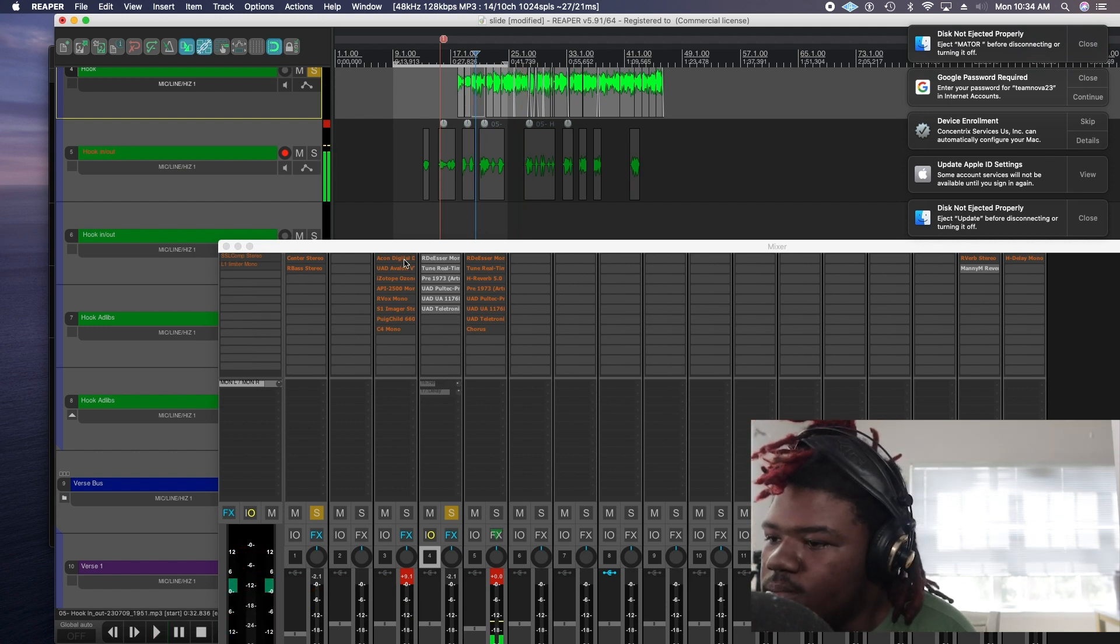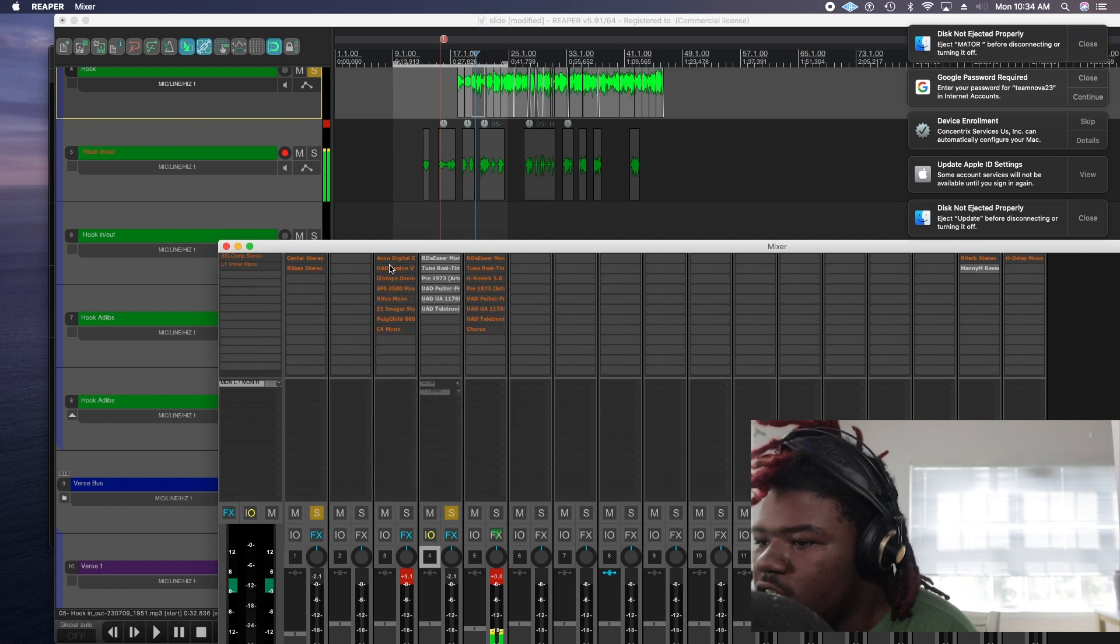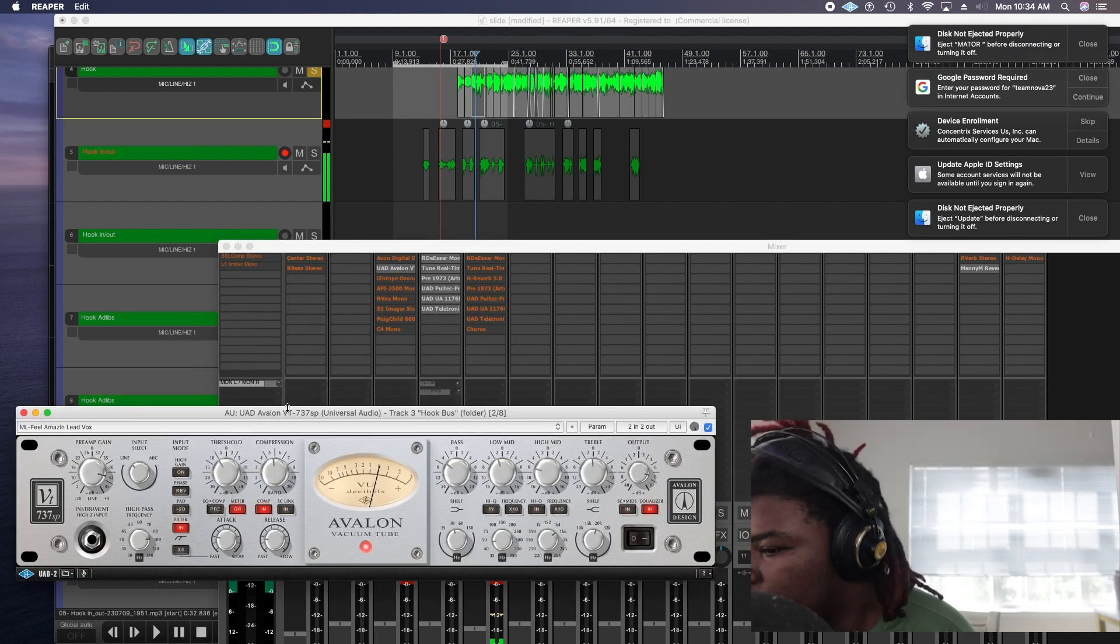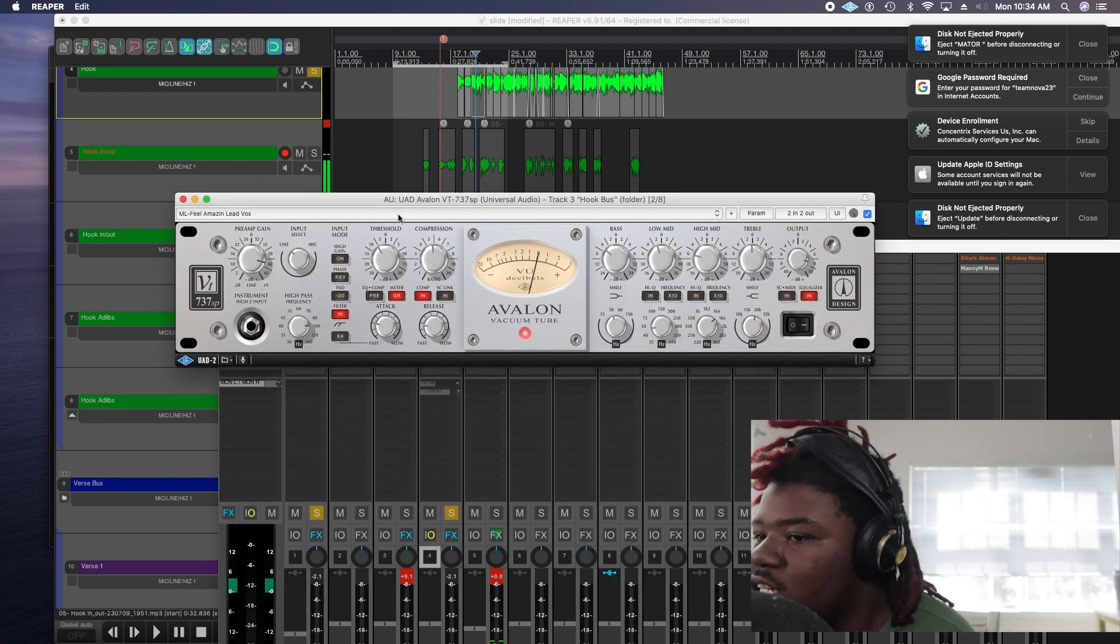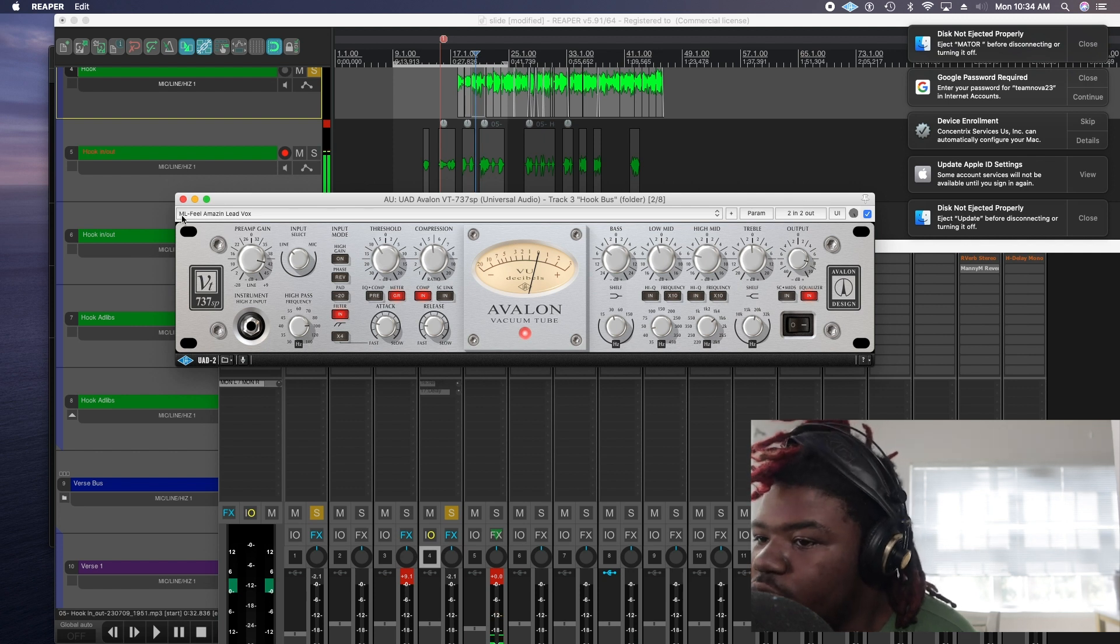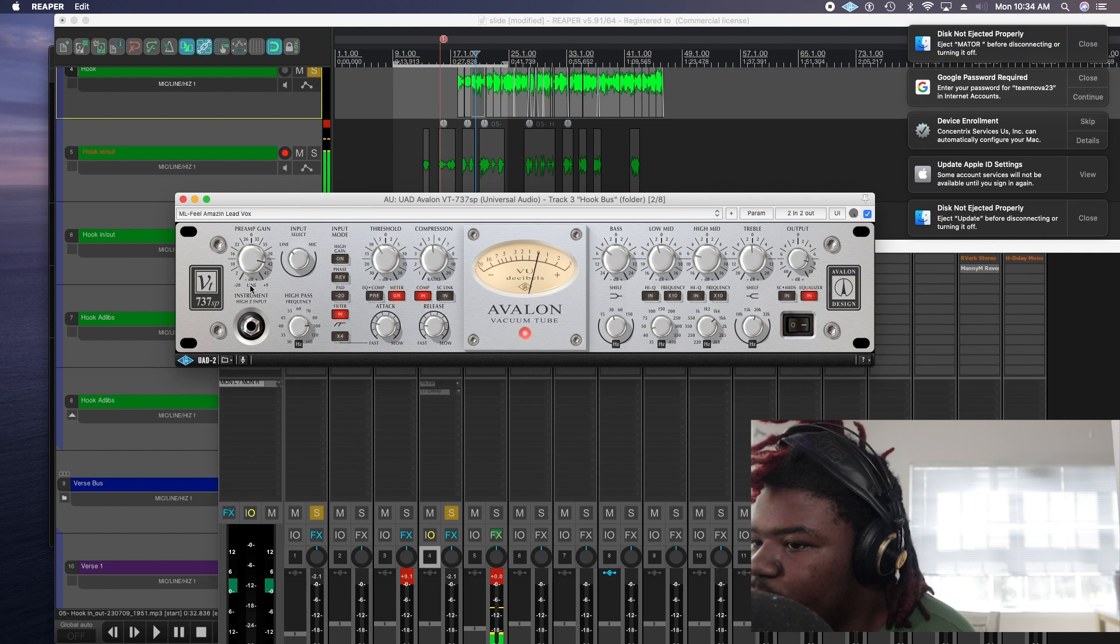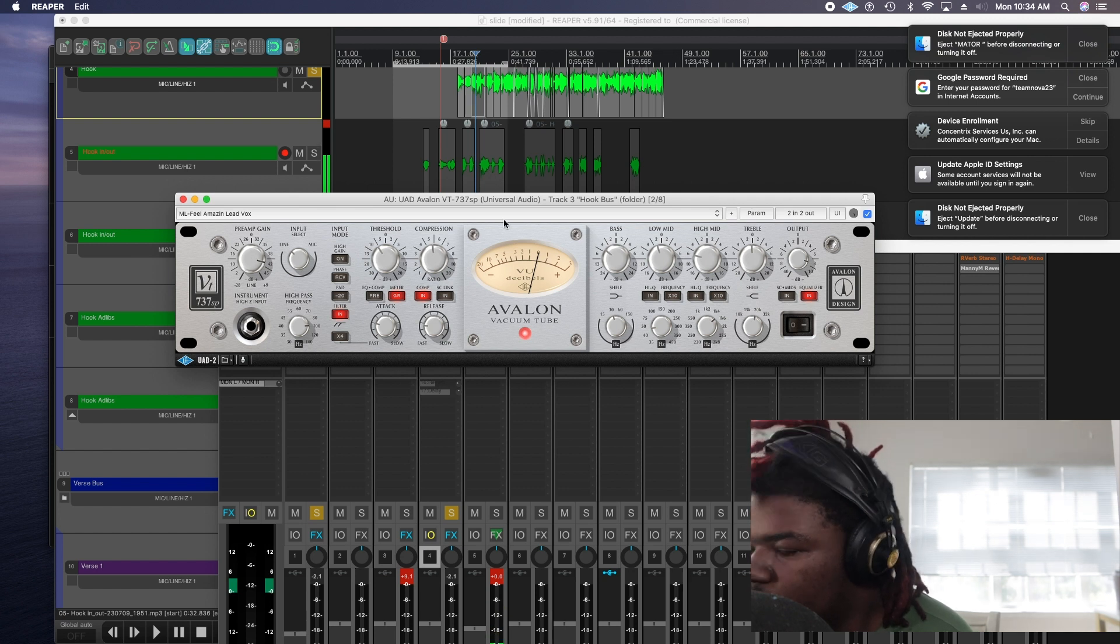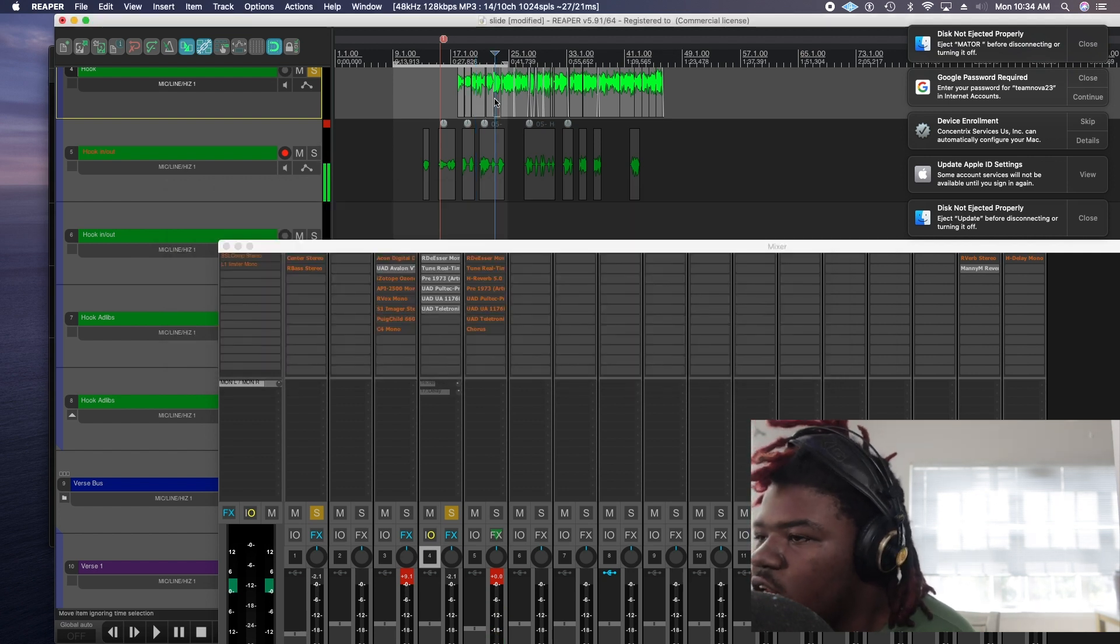And then we come to my Buzz channel. I have another Avalon. Like I said this is amazing. I tweaked some of the settings but it's a preset that I started with called Amazing Lead Vocal. So I boosted the preamp gain and tweaked some EQ settings.